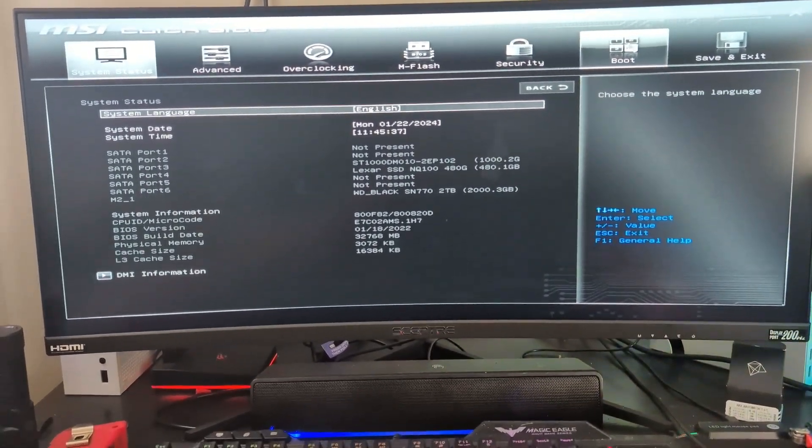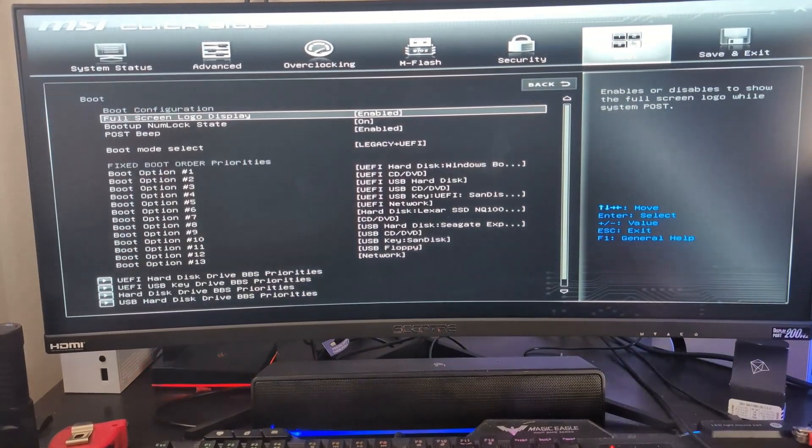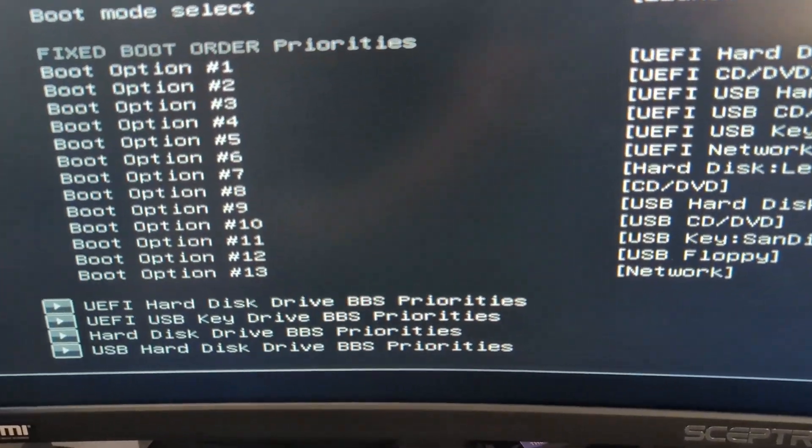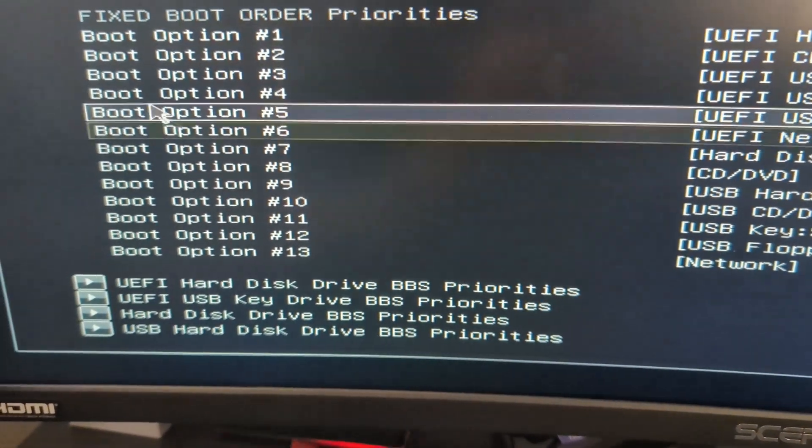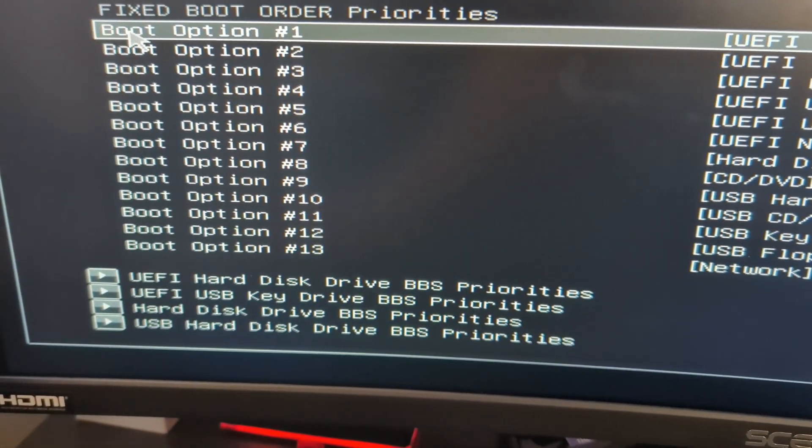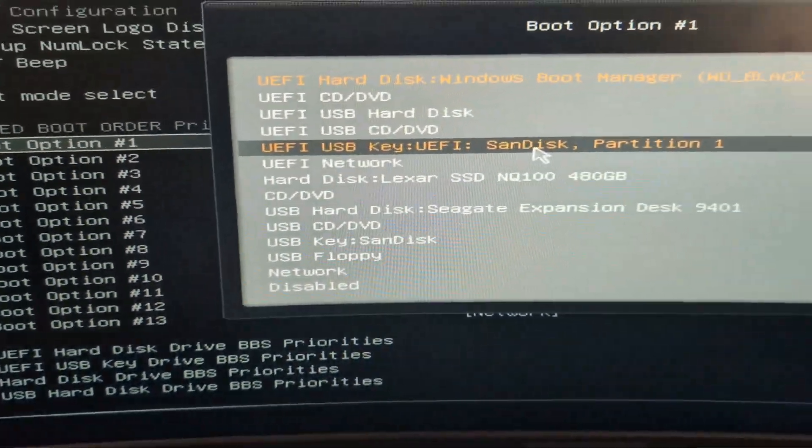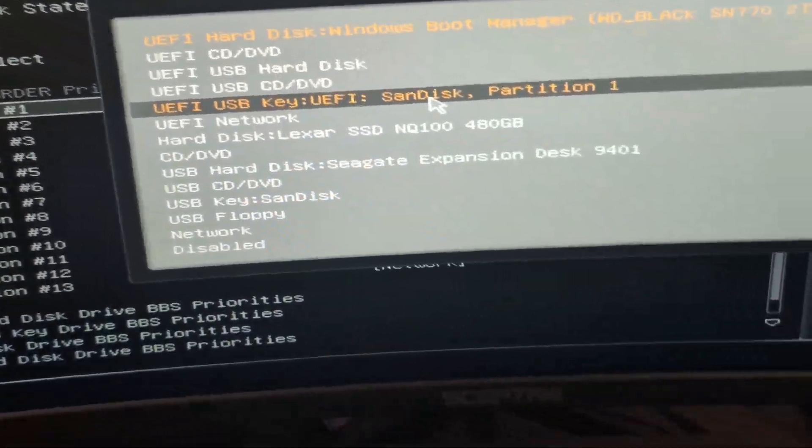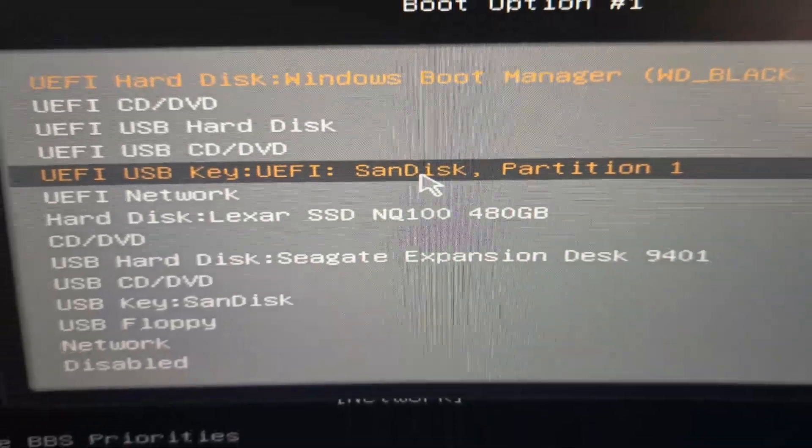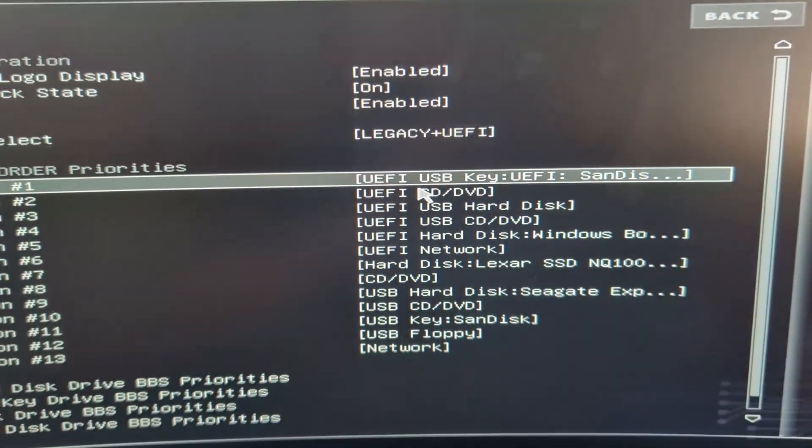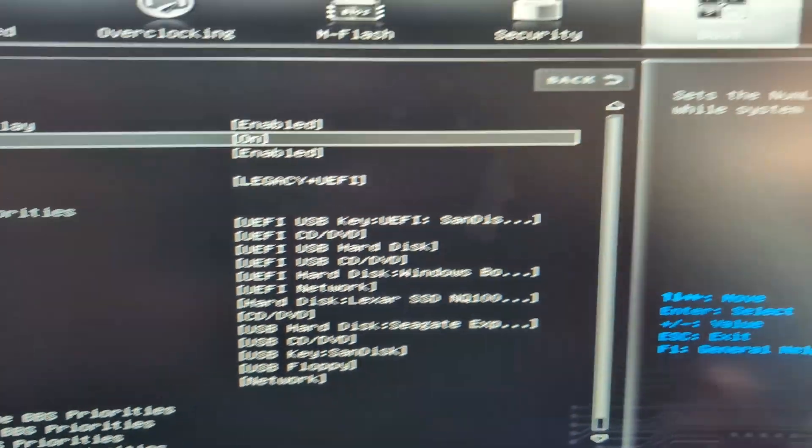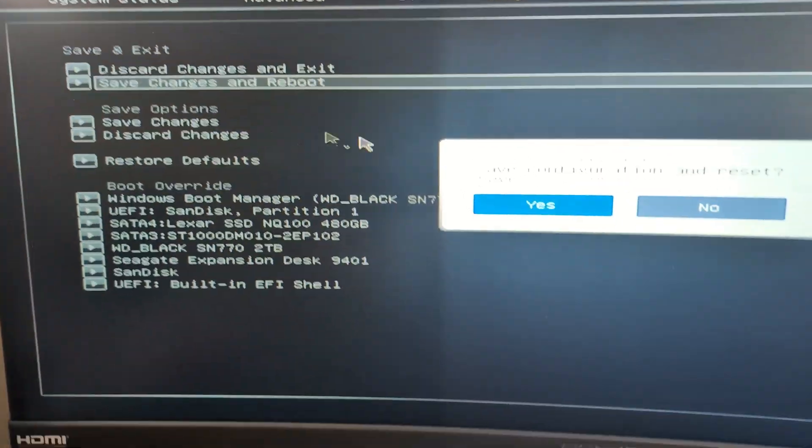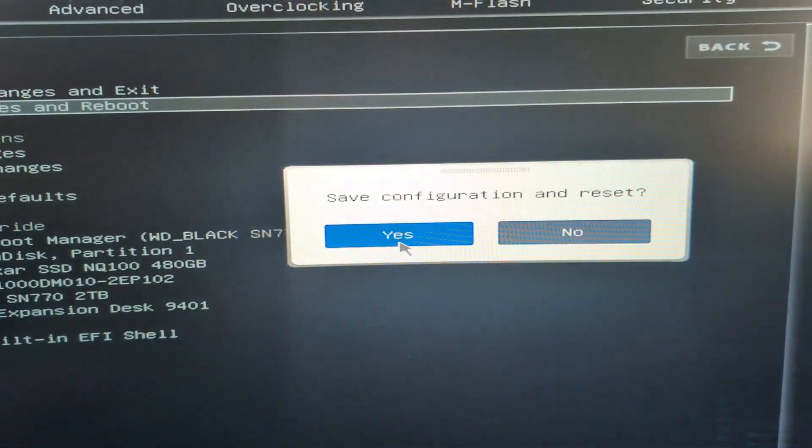Once you open up your BIOS settings, head over to boot and change your number one main boot up drive to the USB drive that has Windows 11 installation media on it. Now just save these settings and reboot your PC. Now your PC should boot up into the Windows 11 installation media.